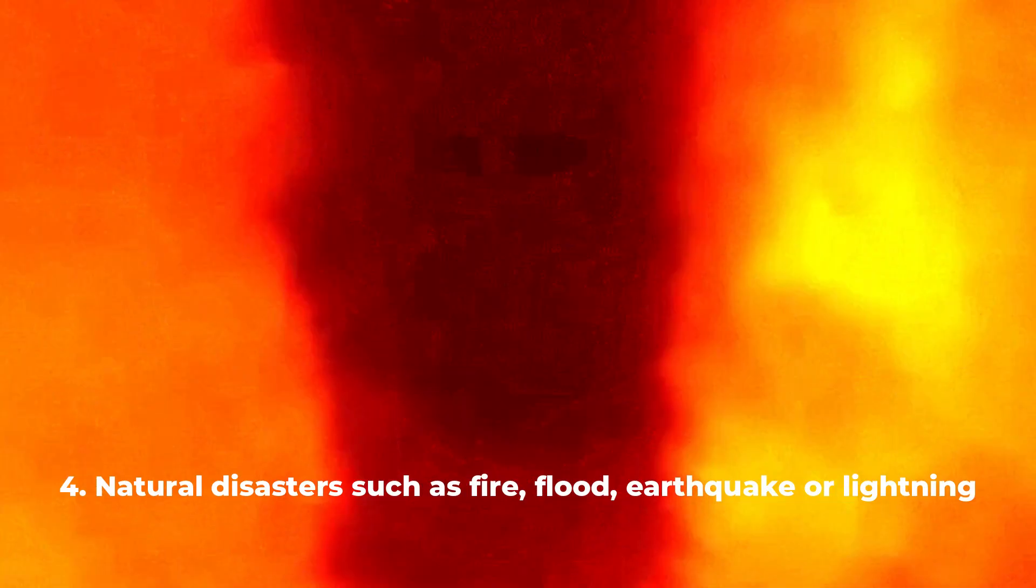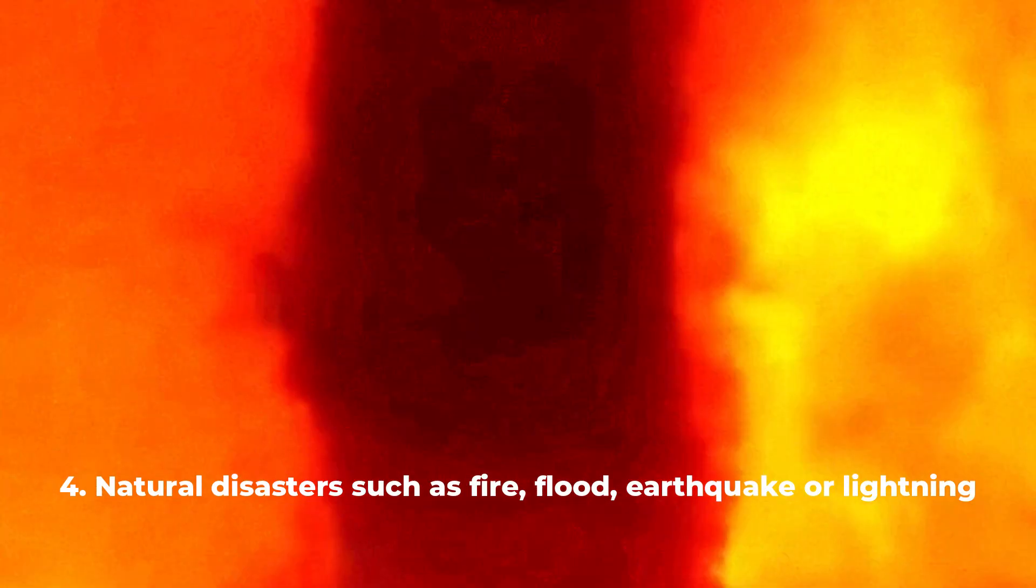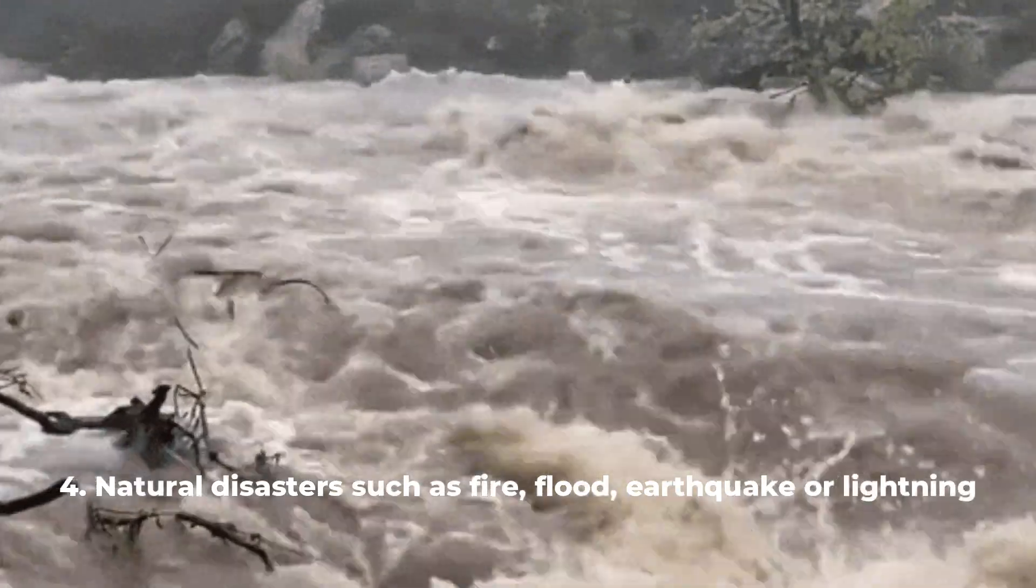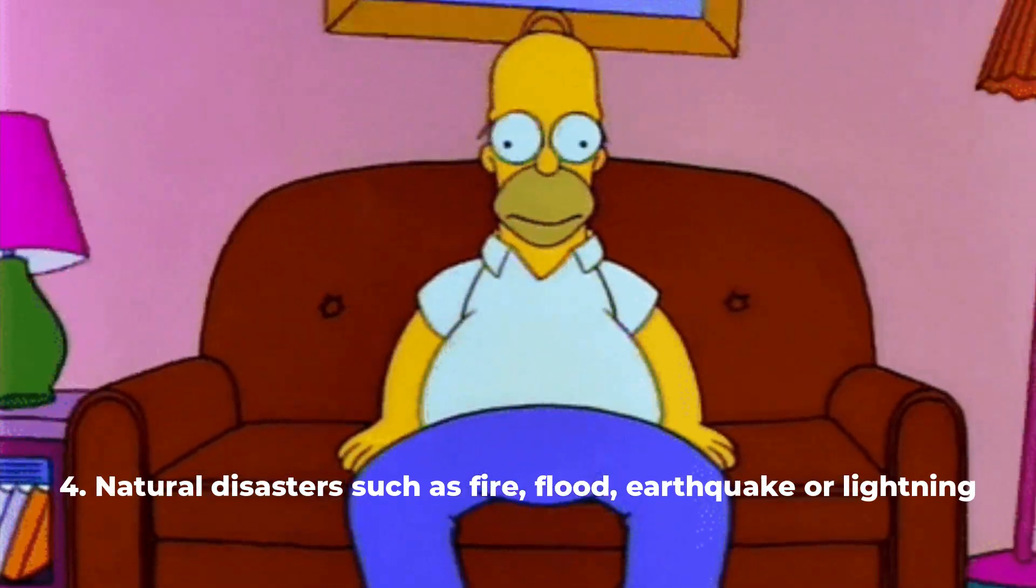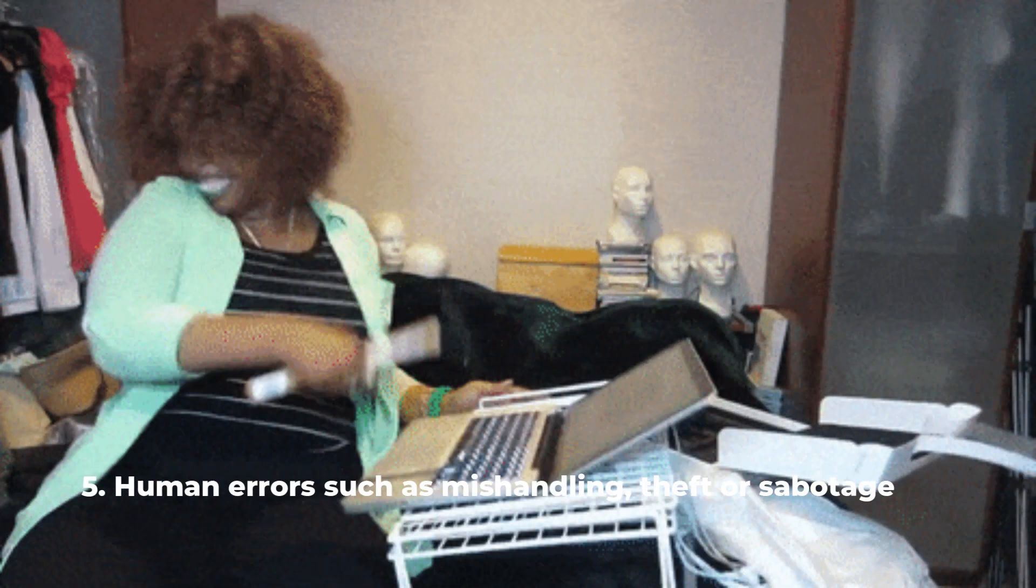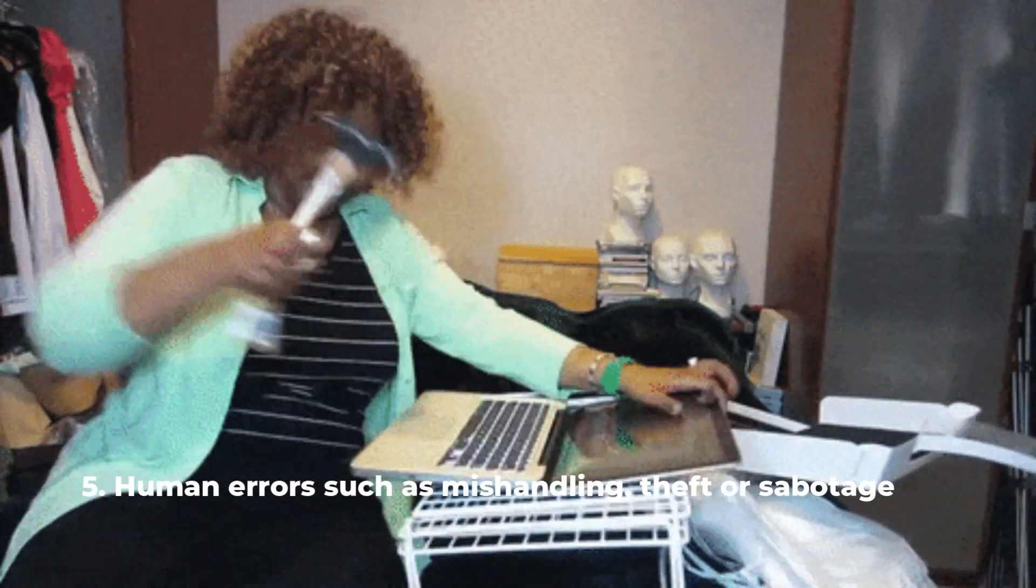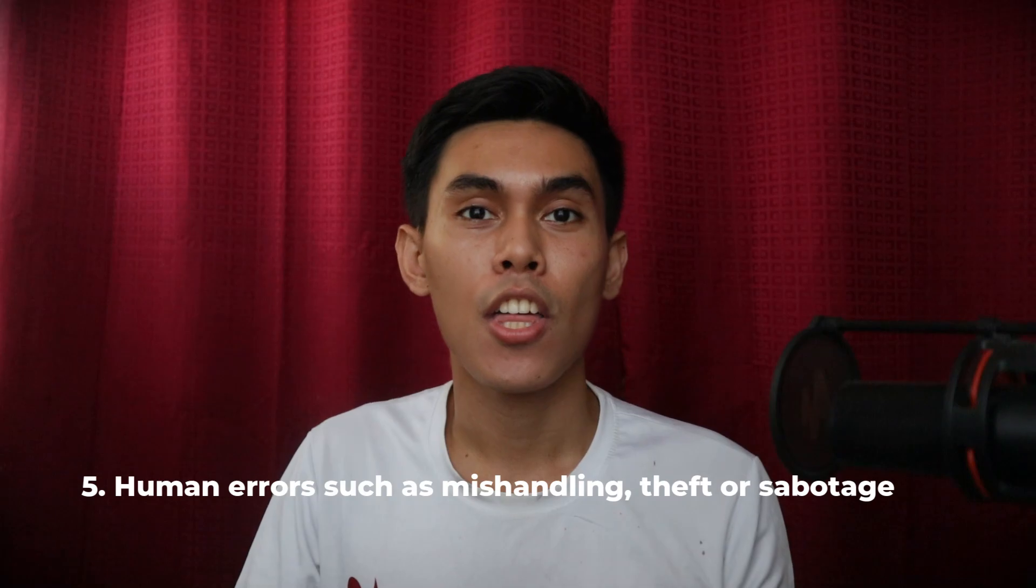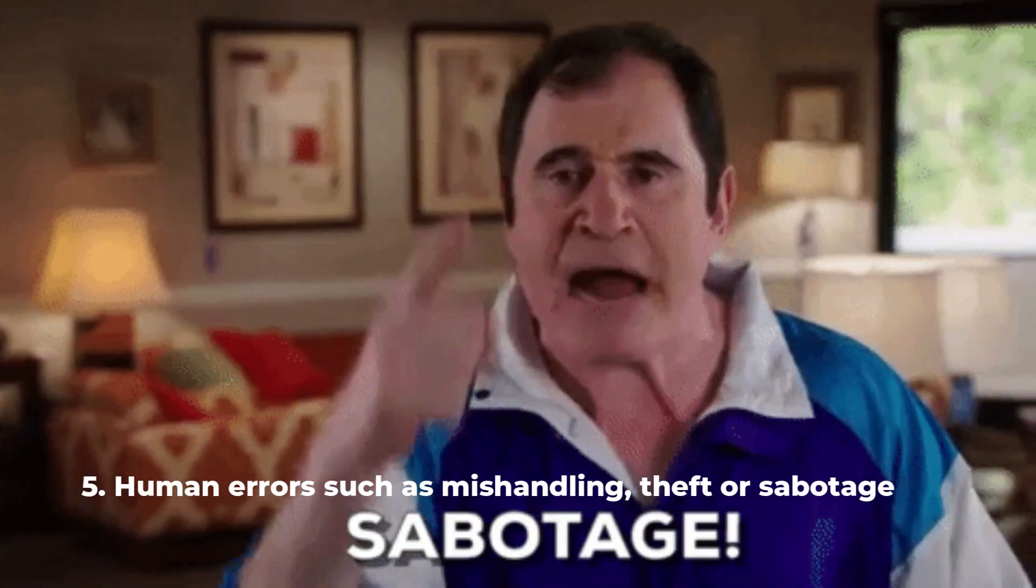Fourth is natural disasters such as fire, flood, earthquake, or lightning. And fifth, human errors such as mishandling, theft, or sabotage.